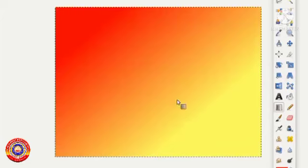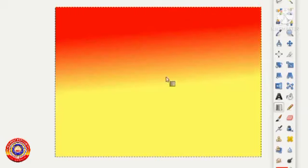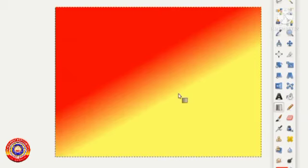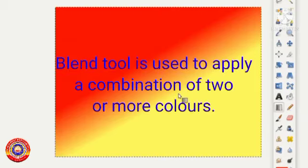Look, our canvas is ready with a combination of our selected colors. Okay children, listen. Here we have applied a combination of two colors. For that we have used the blend tool. So blend tool is used to apply a combination of two or more colors.